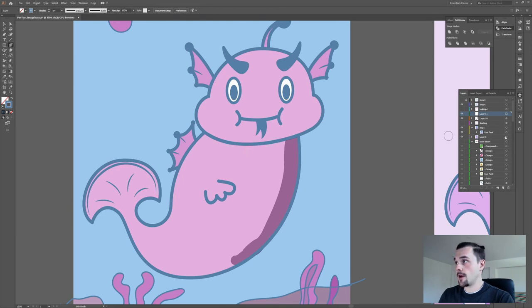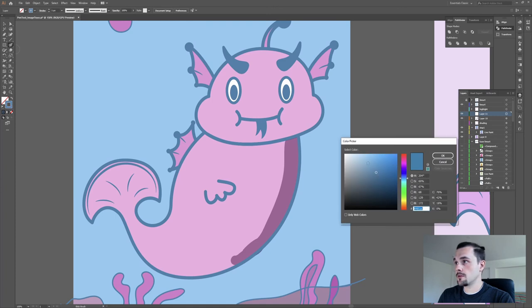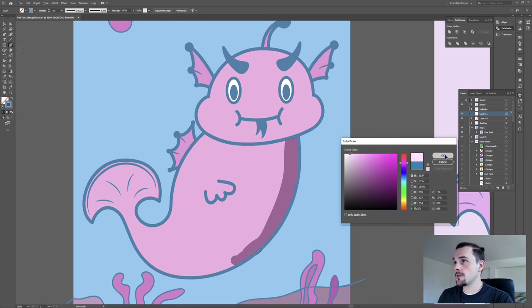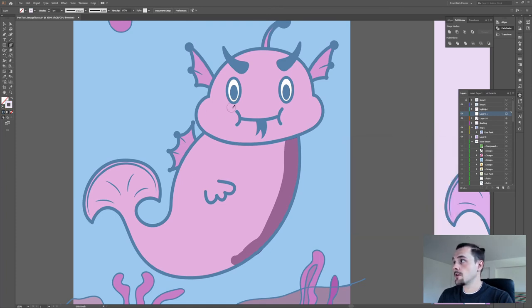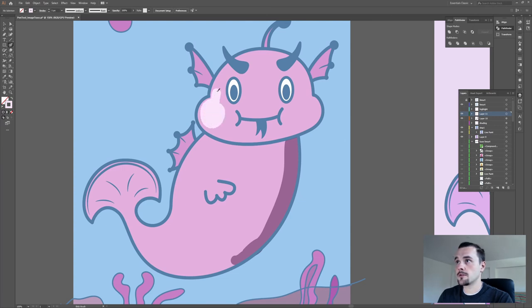It's similar with highlights. Make a new layer. Choose the Blob Brush tool. Choose a lighter color than the main one. And just start painting where the highlights should be.